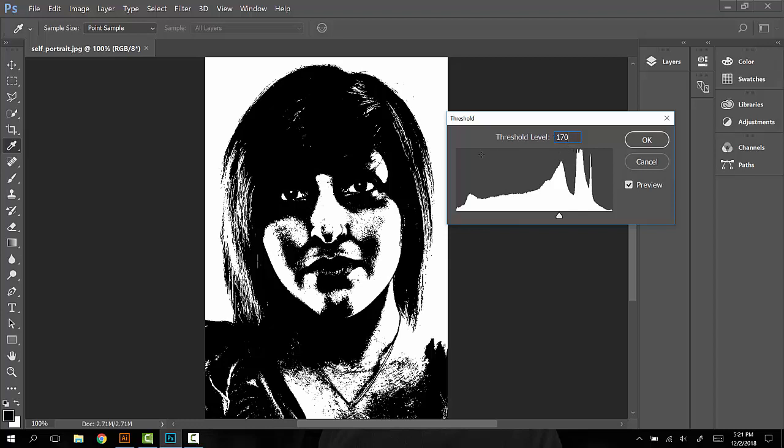This will be our first one. A larger number for the threshold level, a lot of black in the image. Your first one should be something similar to this: have some whites, some whites in the eyes specifically, and a lot of black.